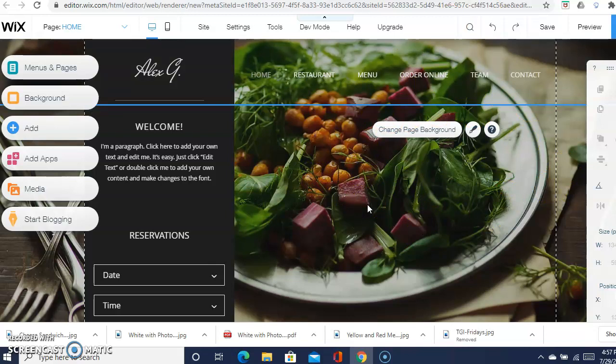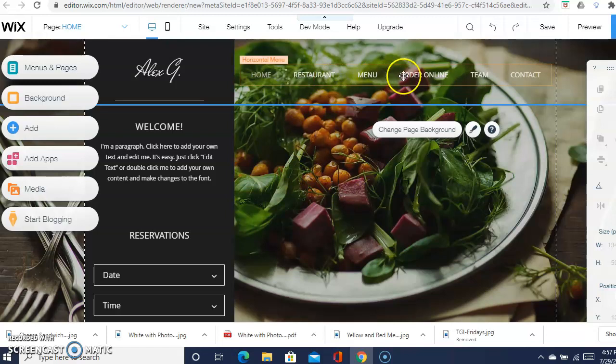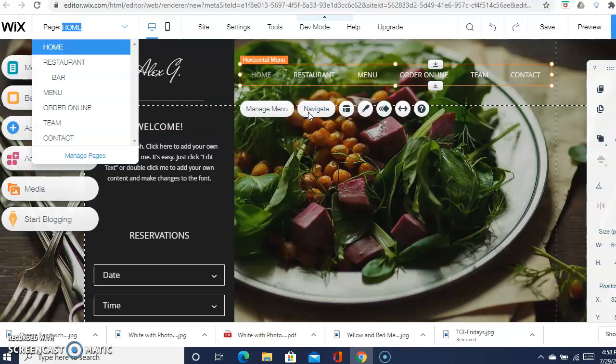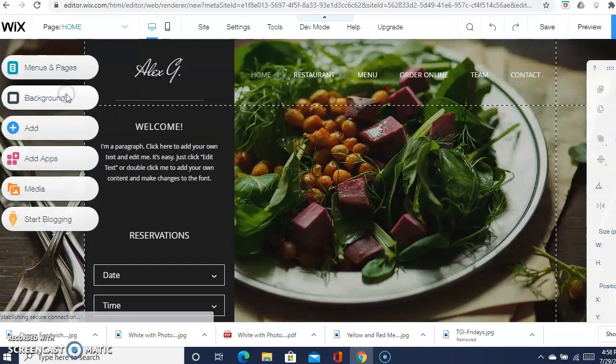Now we have all our categories. Remember I was talking about making sure you're going to want an events page, social media, restaurant, and menu. Now some of these already have them built in there. For instance, menu - if you click on menu and navigate, you want to navigate to menu.